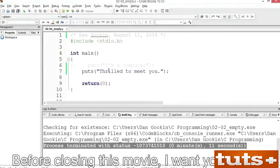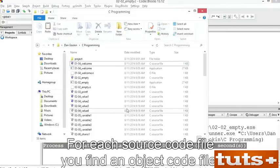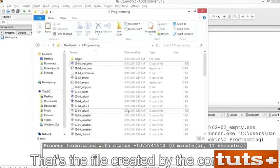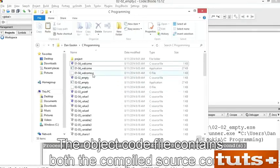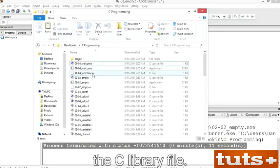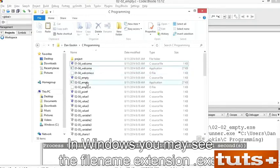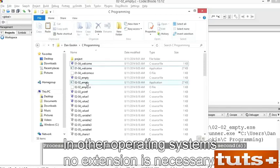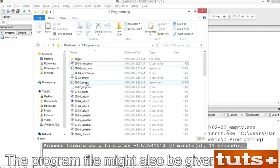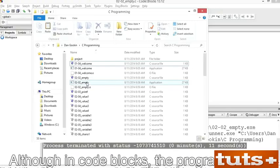Before closing this movie, I want you to view the files created when you build a program in C. Open a folder window to view the contents of your exercise folder. For each source code file, you find an object code file with the same name but a .o file name extension — that's the file created by the compiler. The linker takes that object code file and mixes in the C library file. The result is a program file, also with the same name. In Windows you may see the .exe extension. The program file might also be named a.exe or a.out — that's the linker's default name, although in CodeBlocks the program's name matches the source code file's name.